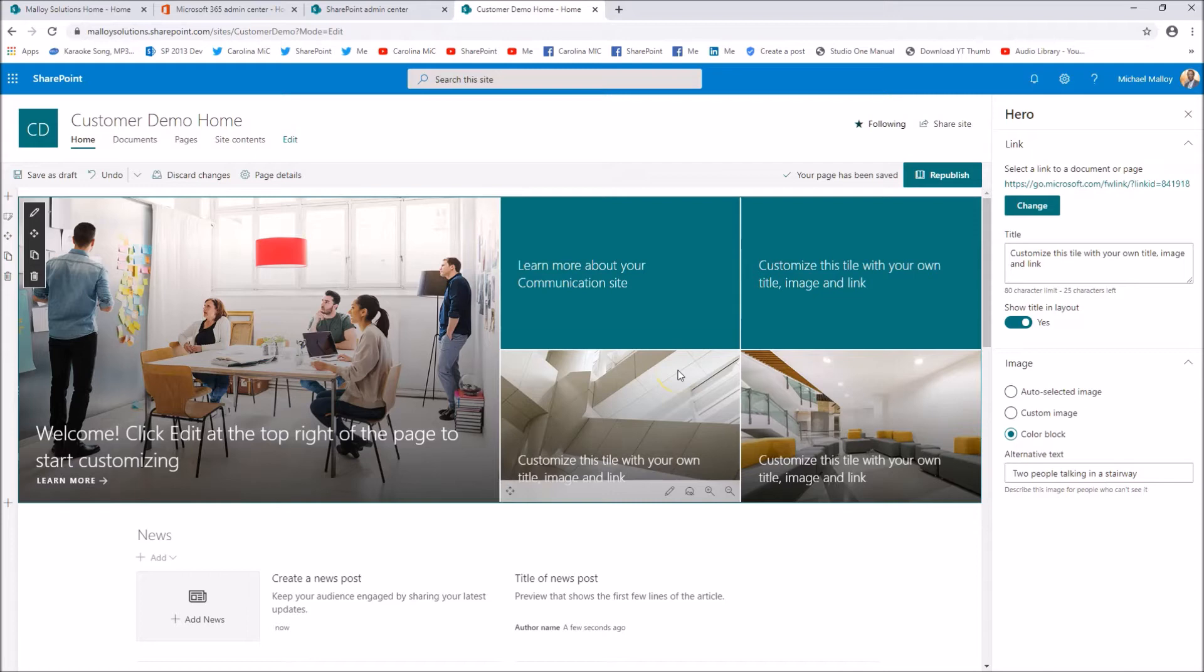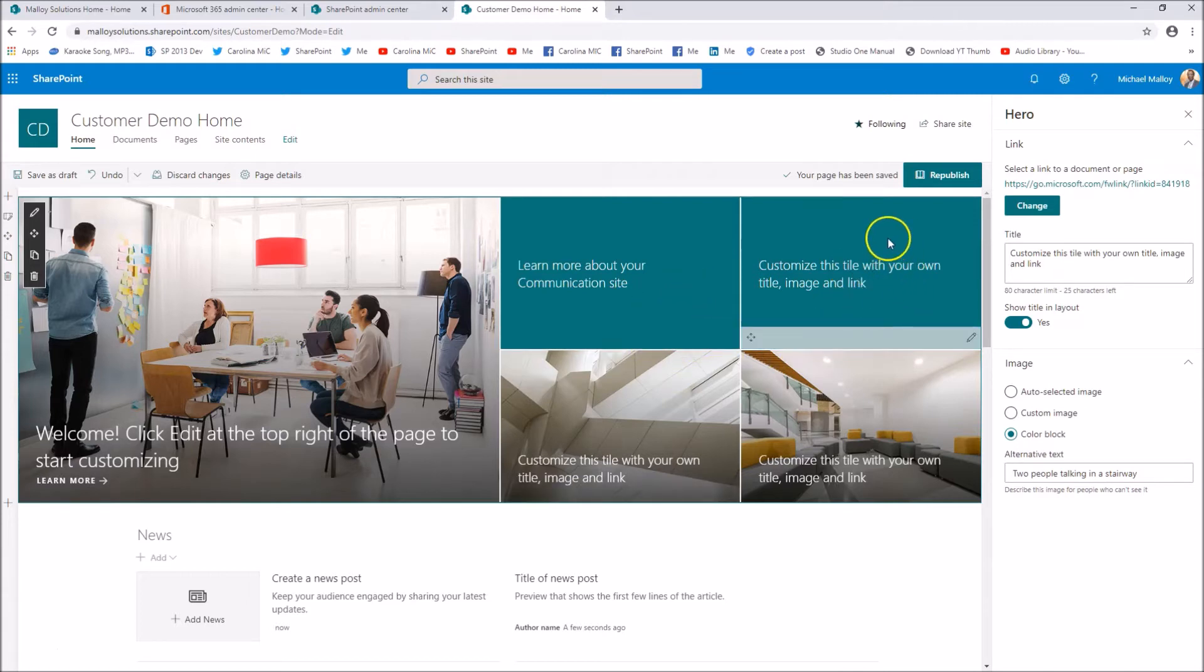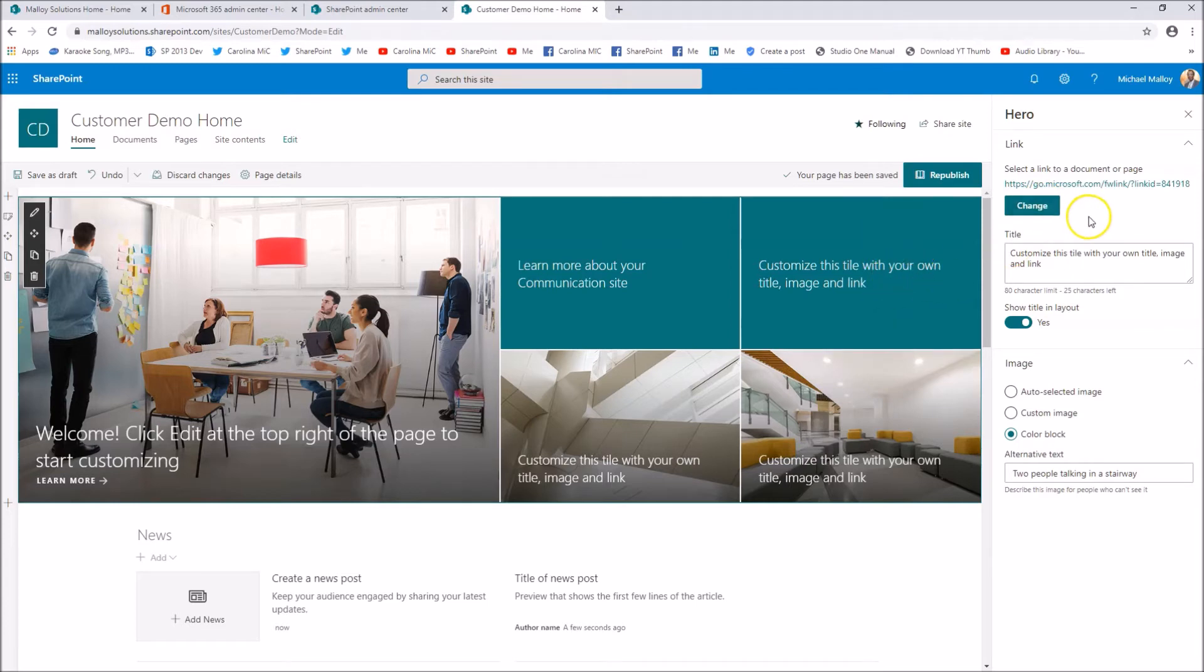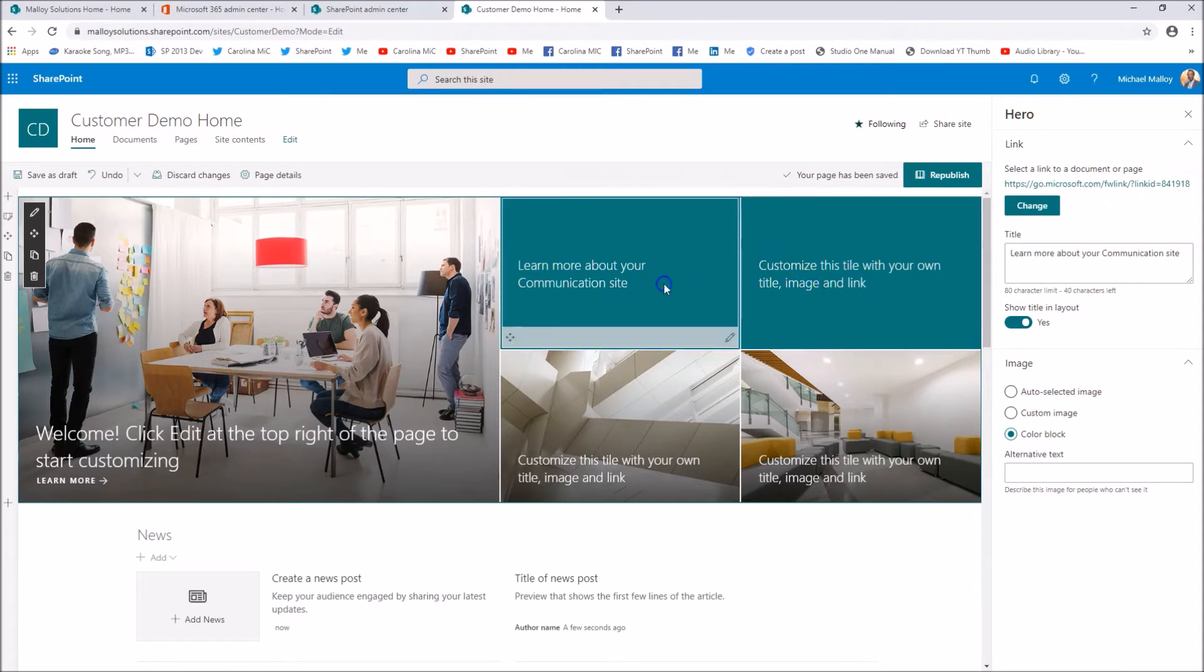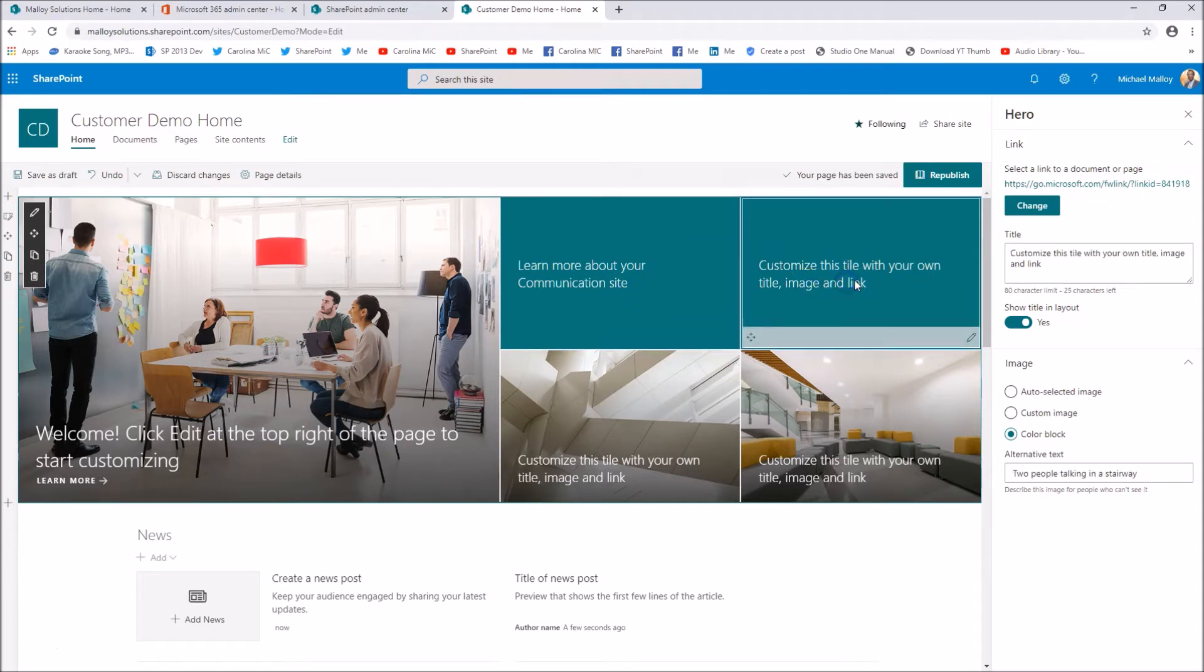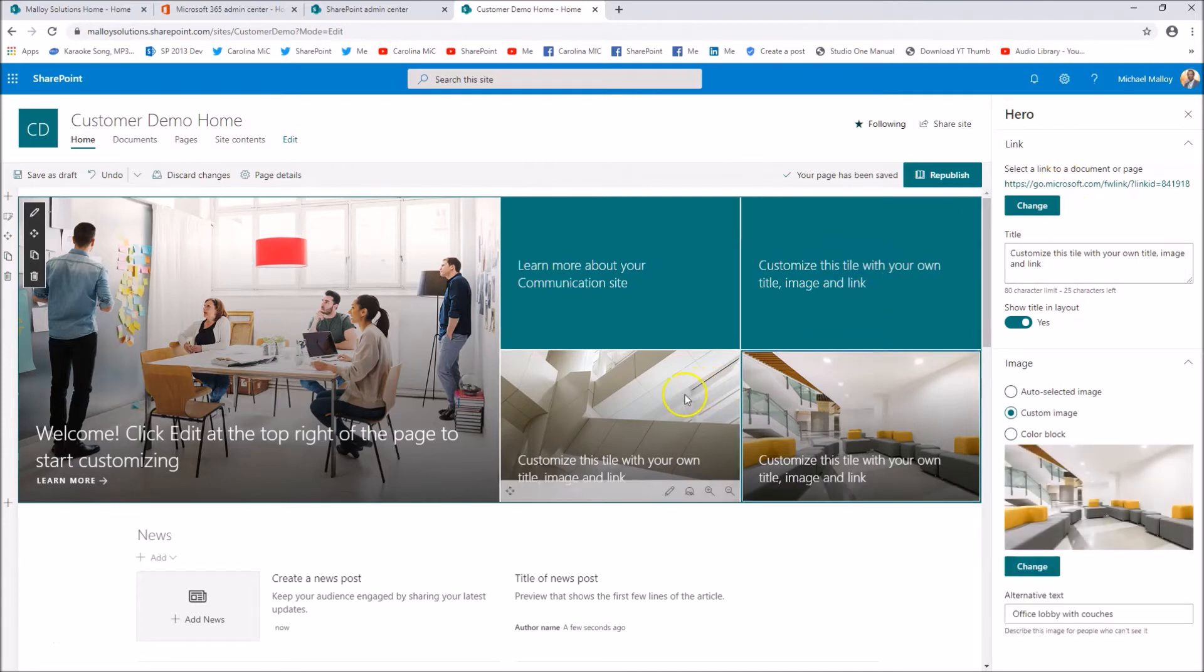All righty, so that's your hero web part. If we want to go a little bit more in depth on the hero web part, let's take a look at the screen that we're in right now. Let's say, what are we on, which one are we on, we're on one of these.